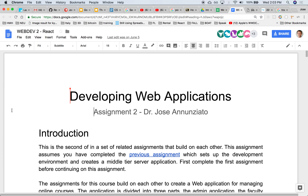We're building an online course management application. There are two primary types of users — two types of audiences we're targeting. The faculty will be able to create different courses, and the courses will be broken up into multiple modules, multiple lessons, topics, and be able to add multiple widgets to add videos, HTML content, links to Google Docs or slides. So it would be the application that a faculty would use to author an online course.